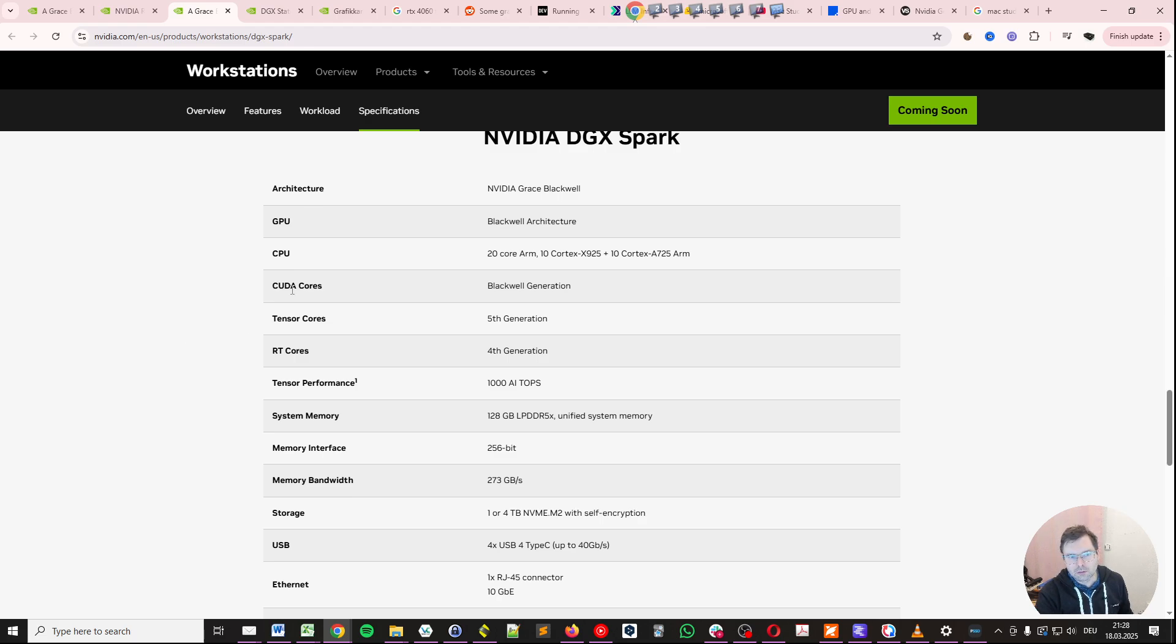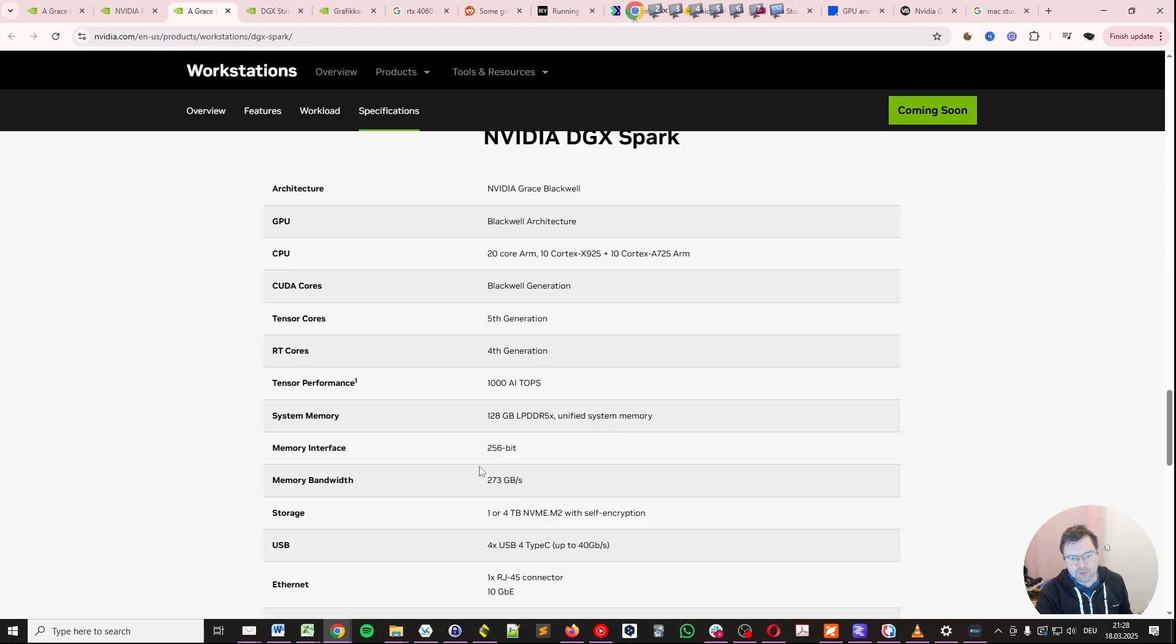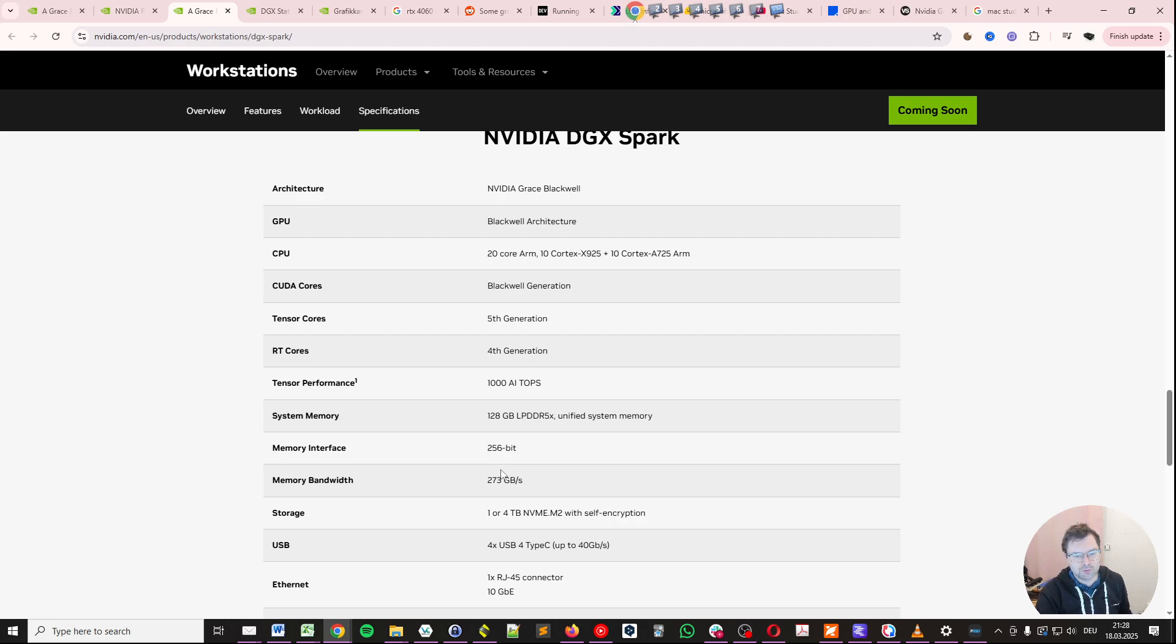It uses a new GPU with a Blackwell architecture, and it has 128 GB of LPDDR5X unified system memory. With a 256-bit memory interface, we get to a total memory bandwidth of 273 GB per second.